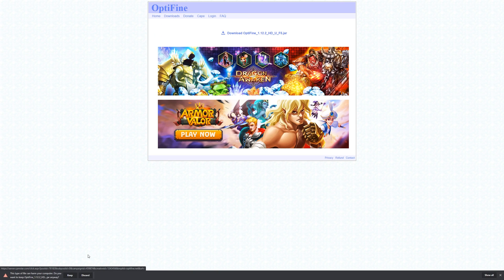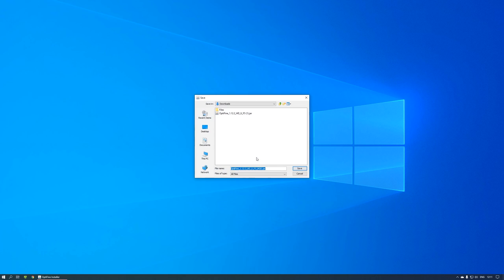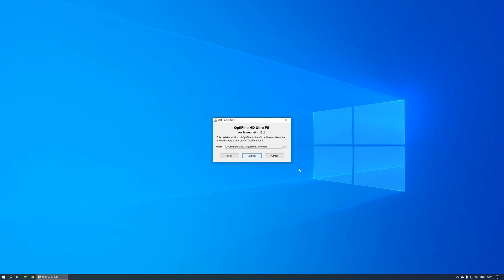Open Optifine once it's downloaded. We don't want to hit the Install button. Instead, choose Extract. When it asks where you want to save the files, choose the Desktop or any other folder that you can easily access.